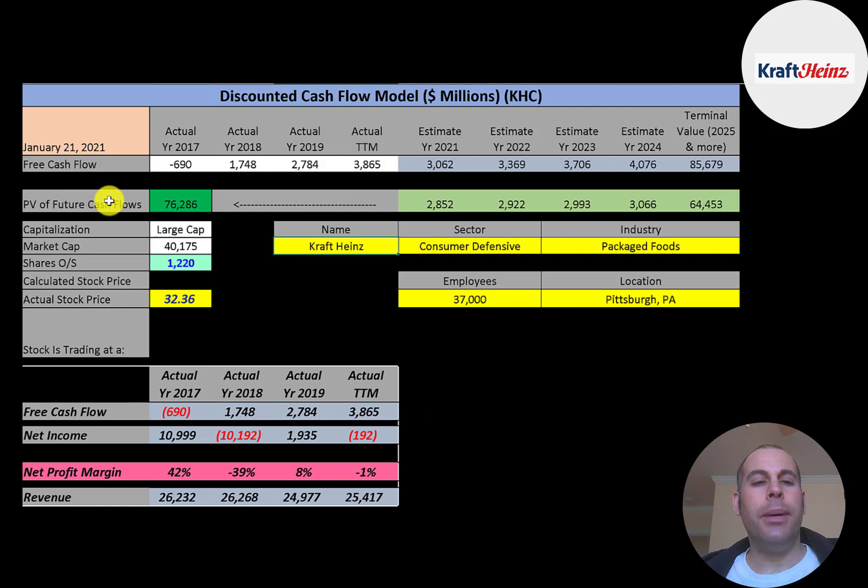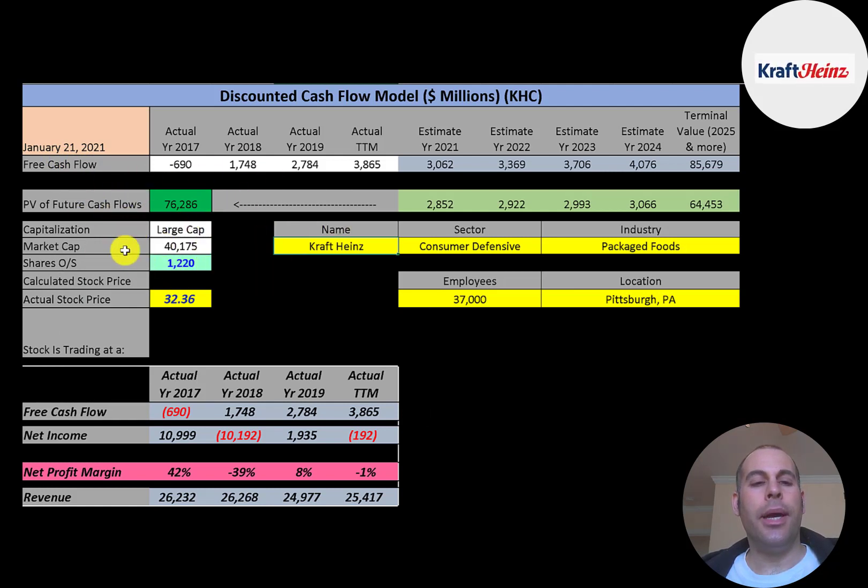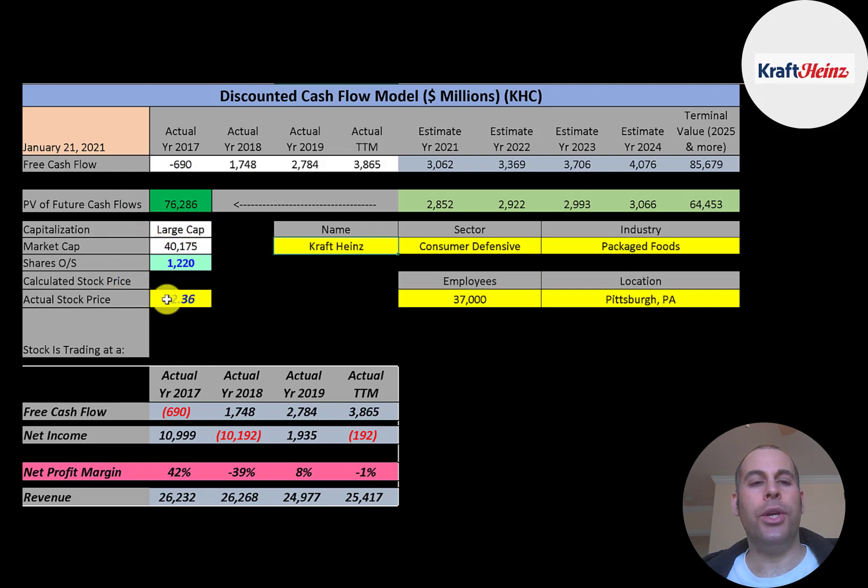Let's get started with the model. This is a large cap company, 40 billion market cap. They're trading at $32 a share and they have 1.2 billion shares outstanding.